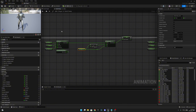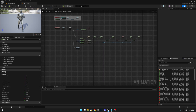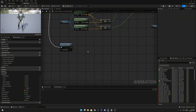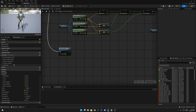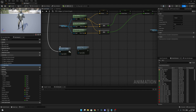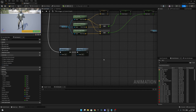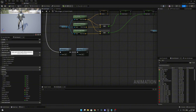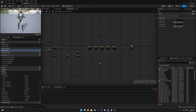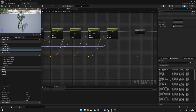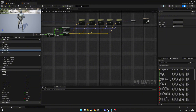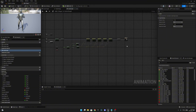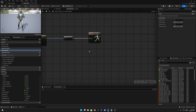Now we have to go to the Event Graph, and here where we have the character rotation, we want to also call the Hand Sway function. Compile and save. Now we have to go to the Anim Graph, and after all this spine code, we want to come after it here and move it even further.